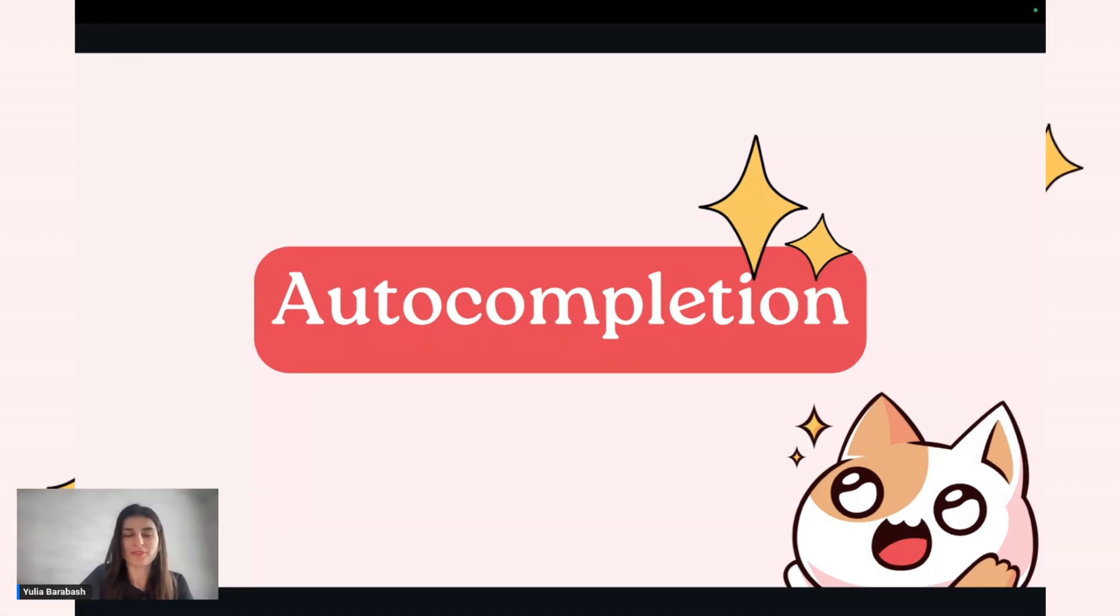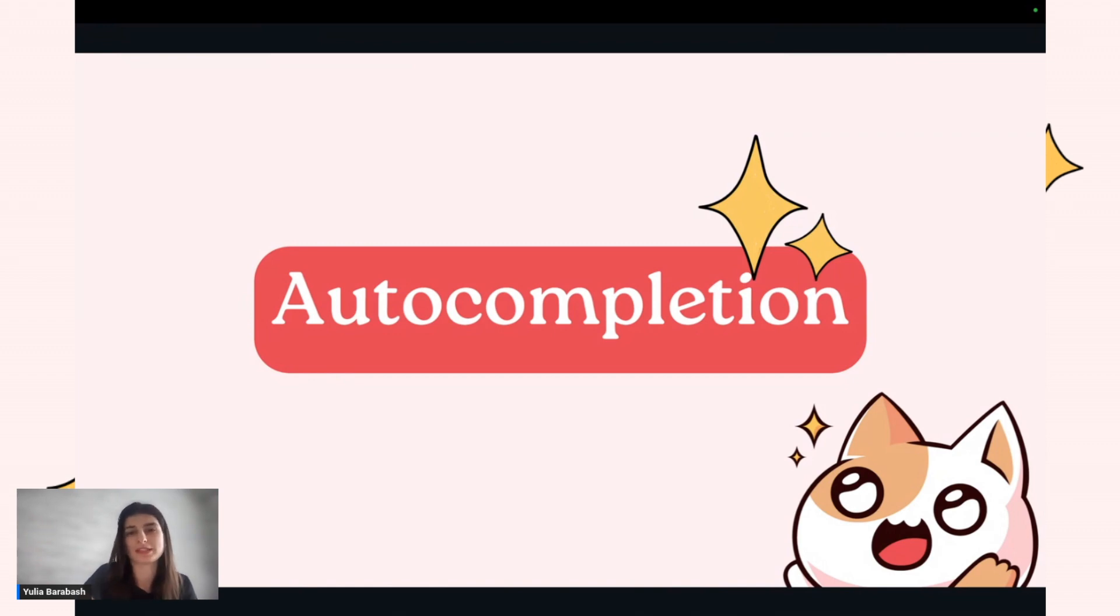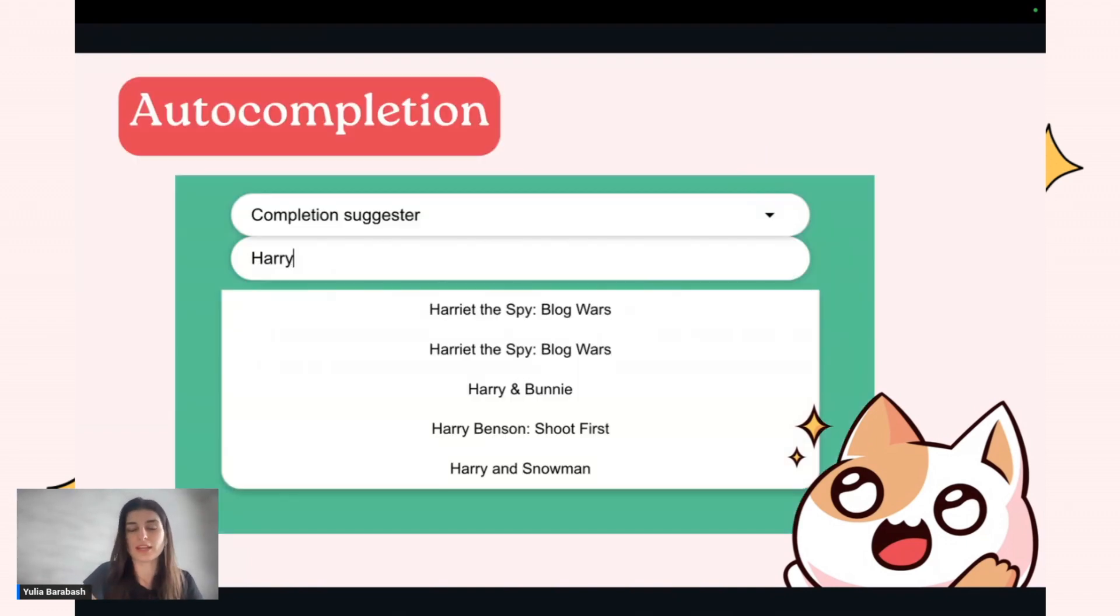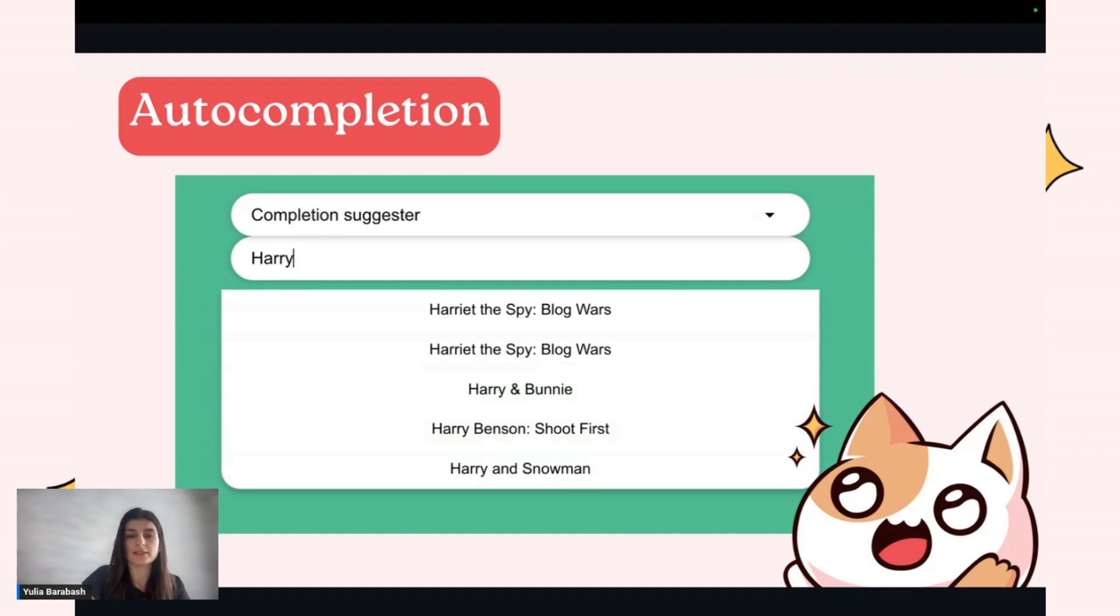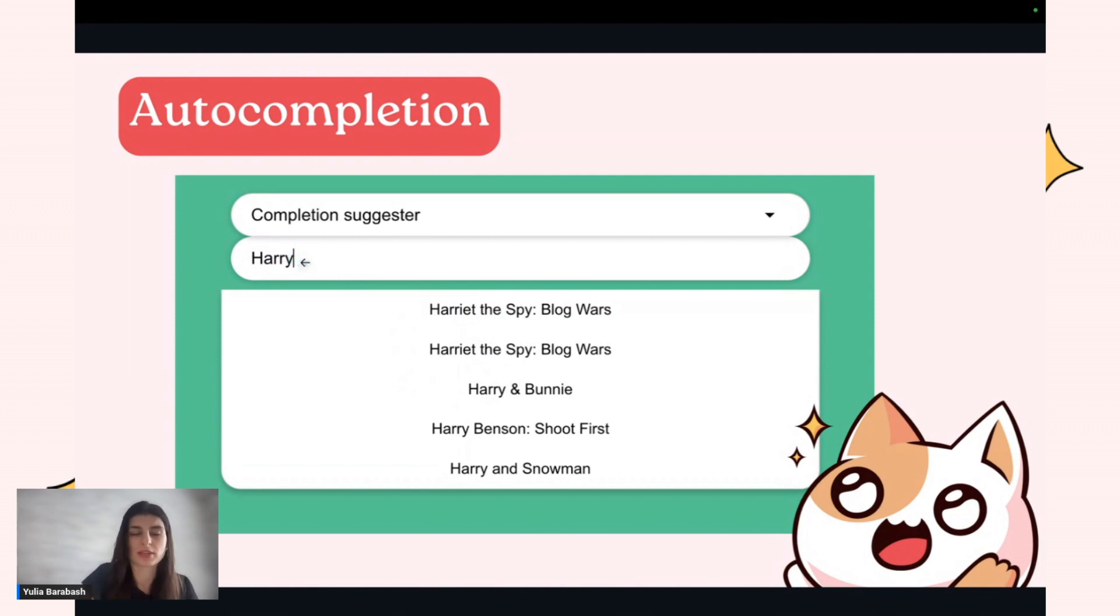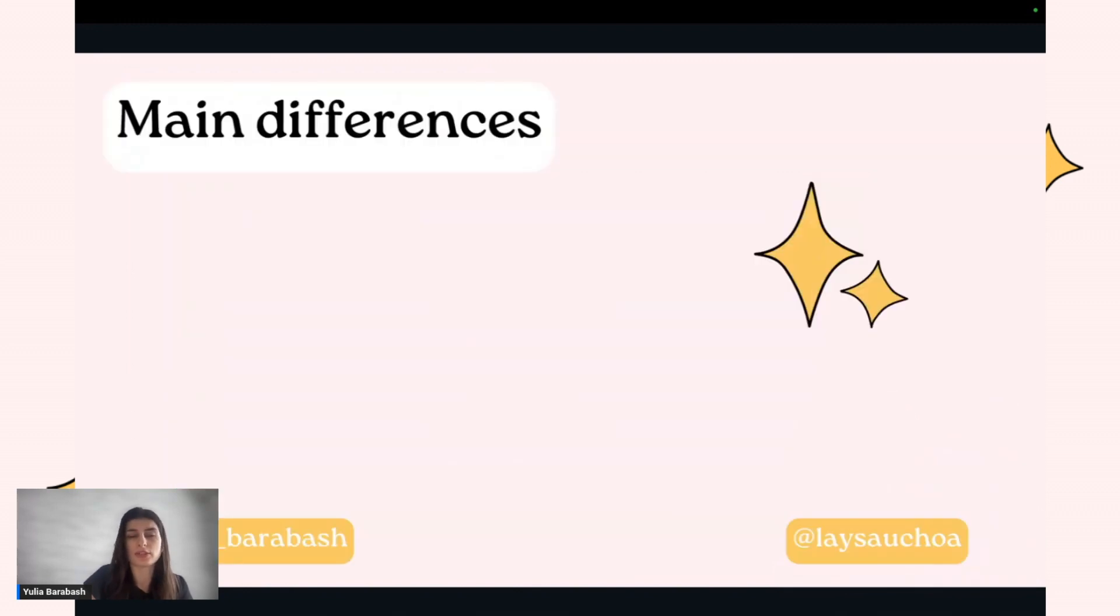Thank you, Laisa, for your part. Now let's dive into the more practical part. We will start with autocompletion and how we can implement this. Let's assume we want to create an application where you want to search, for example, for a movie. What kind of movie you want to watch tonight. For this, we want to implement autocompletion. Here you can see the demo where you type 'Hari' and the application gives you some examples. So how can it be implemented?